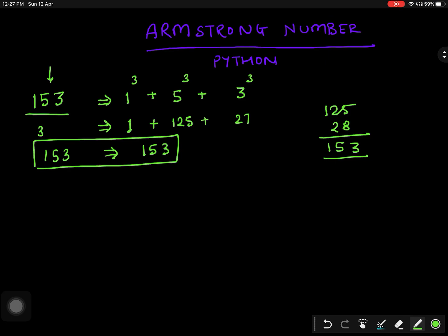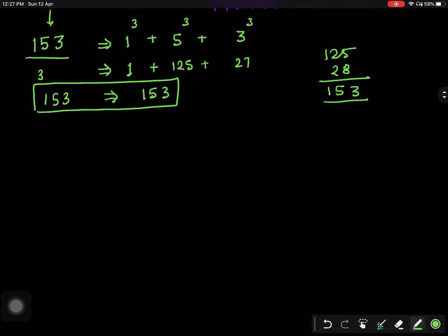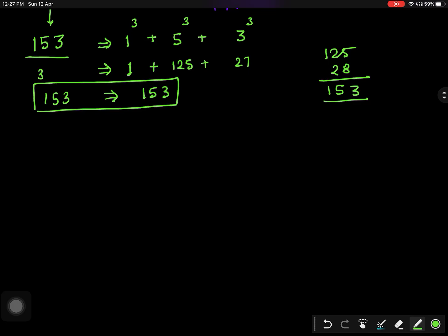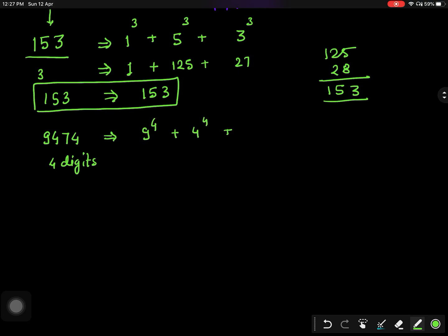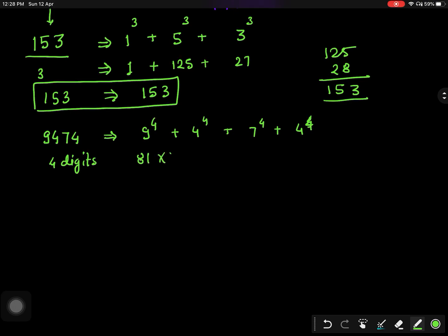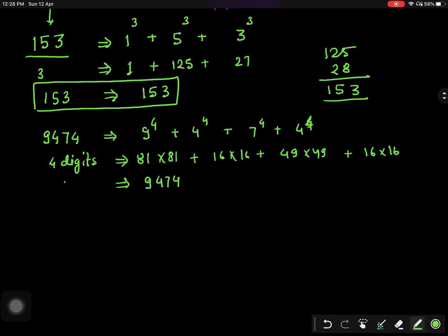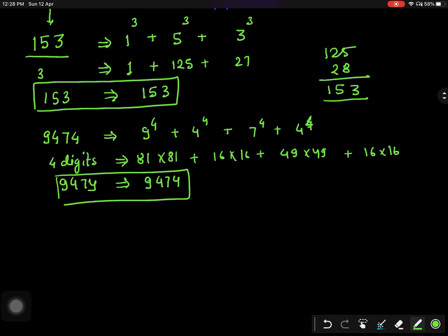The final output is 153, and our original number was 153, so this is an Armstrong number. This is a very simple thing to calculate. Now let us take a four-digit number: 9474. There are four digits, so we put the power of 4. If you calculate it, the result is also 9474, which means 9474 is also an Armstrong number.